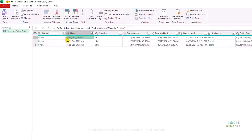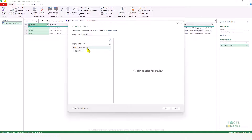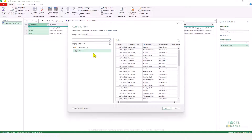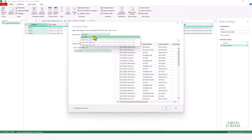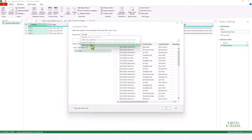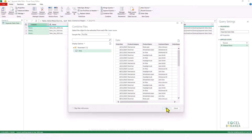To start the combining process, I'll click the Combine Files button. A new window appears. Since the data in all files is contained in a sheet called 'data', I need to select that. All files must have a worksheet with the same name — in this case 'data'. Power Query has taken the first file in the list, sales for November, as the sample file, which is fine.